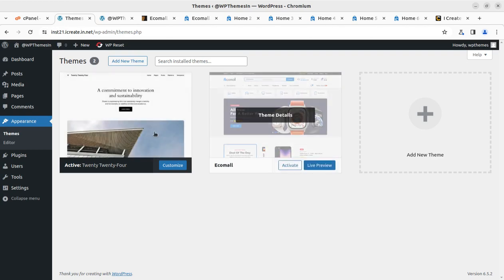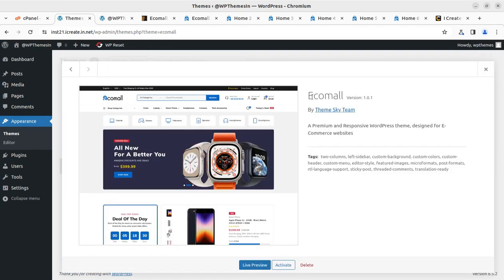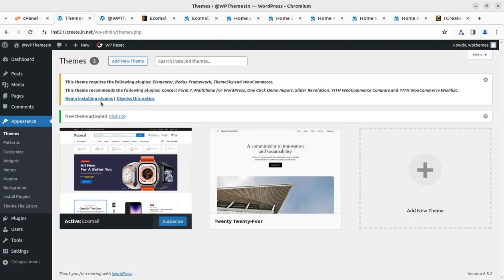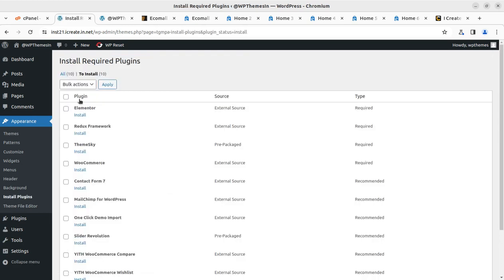This is Ecomall along with the default theme, and I am using version 1.0.1, which is the latest version as of this date. When you order the theme on a later date you may get an updated version. Let us activate the theme. Upon activation, we get an alert that we need to install certain plugins to get complete functionality. Elementor is here as the page builder, Redux is the framework used in combination with Elementor, and Theme Sky is the core plugin.